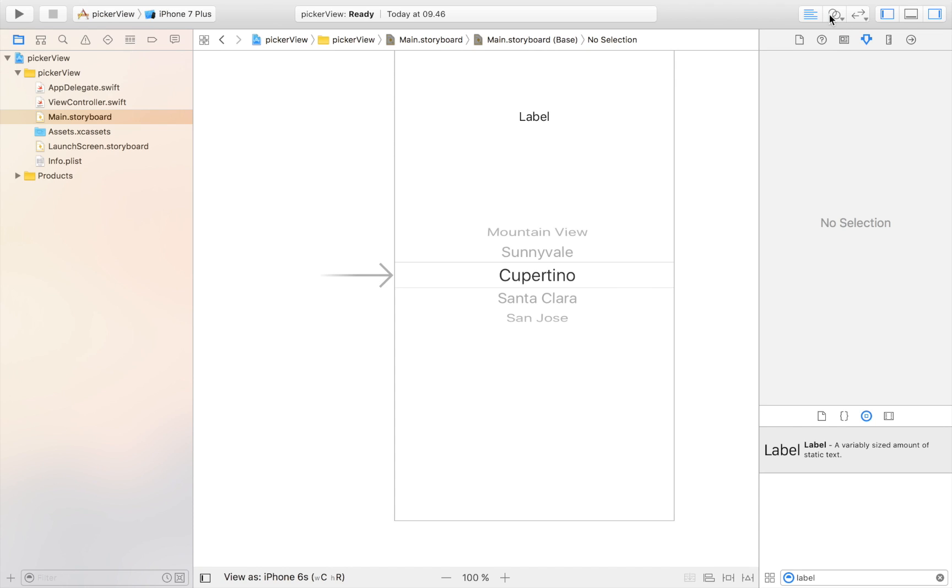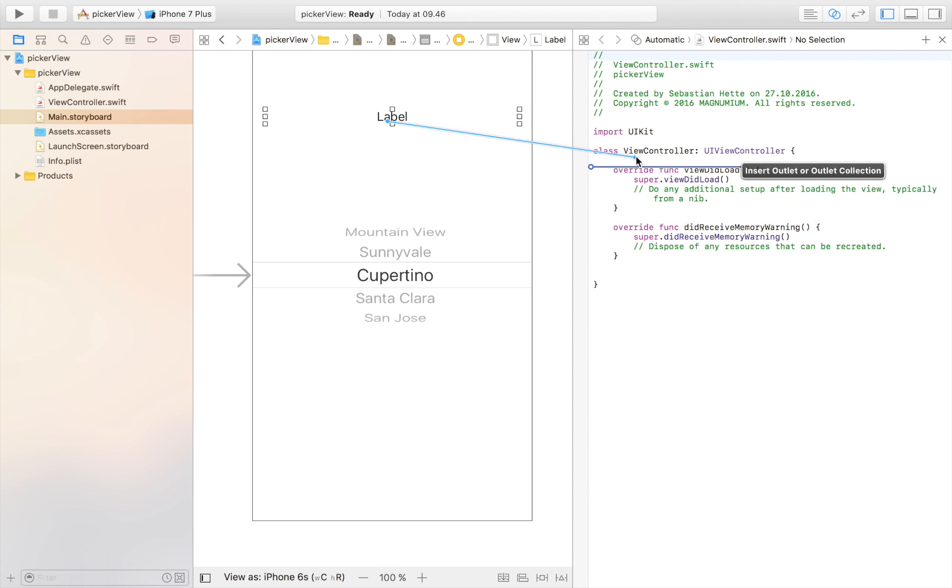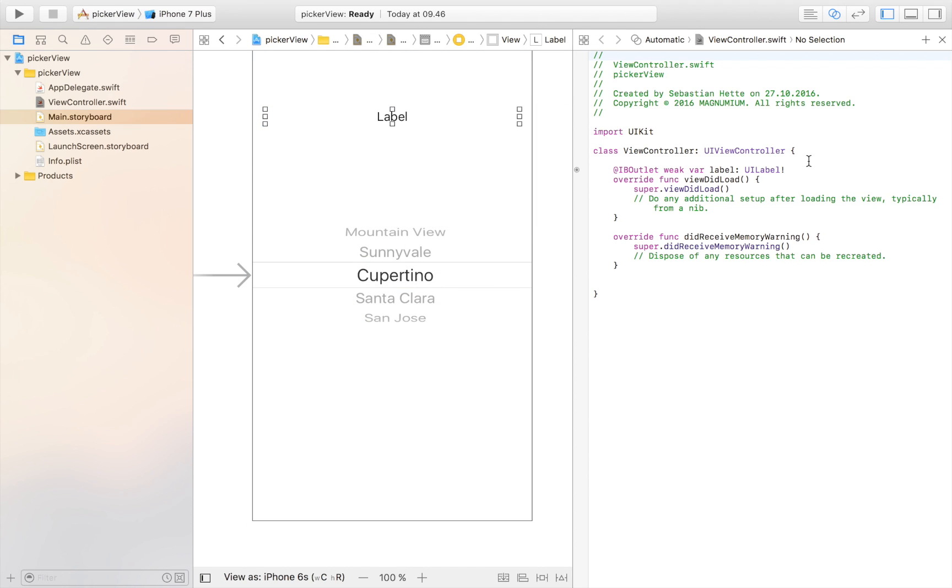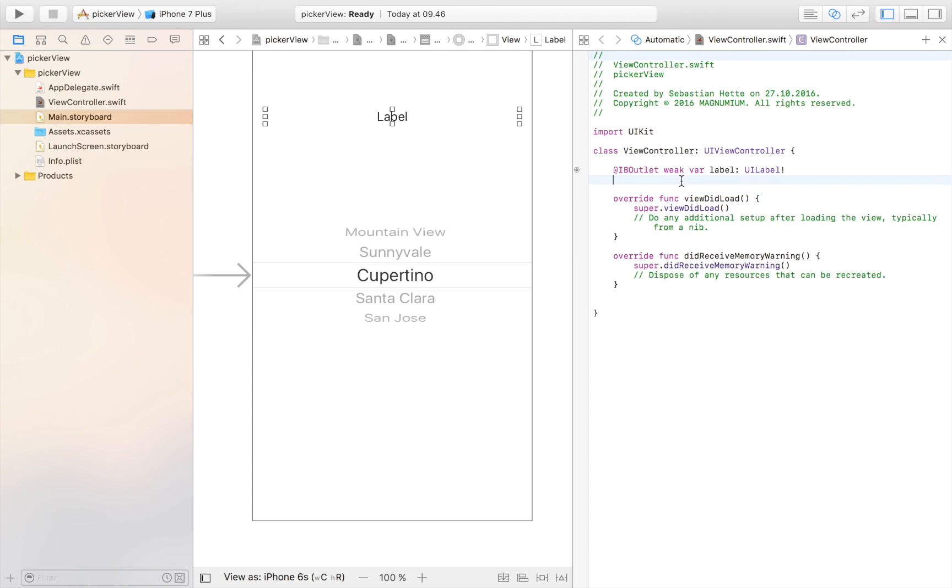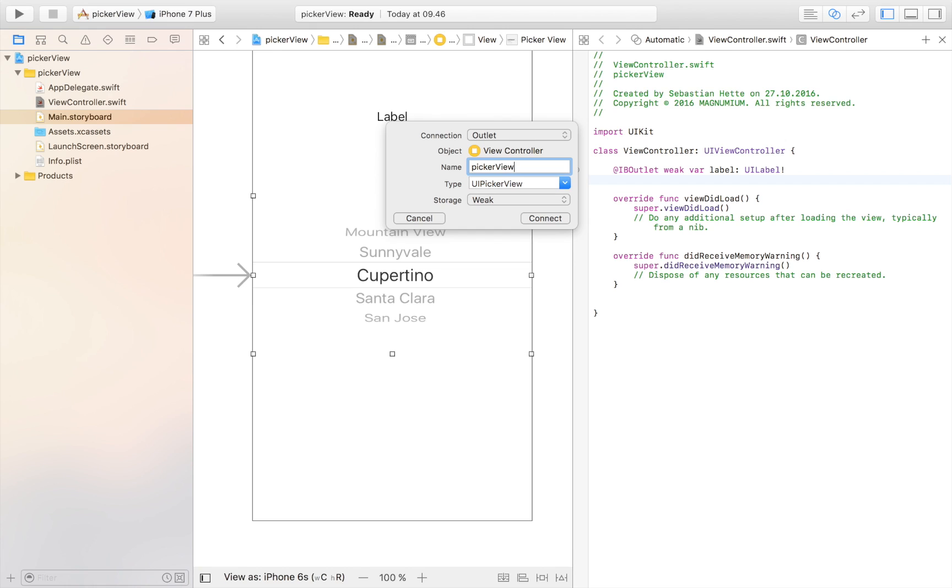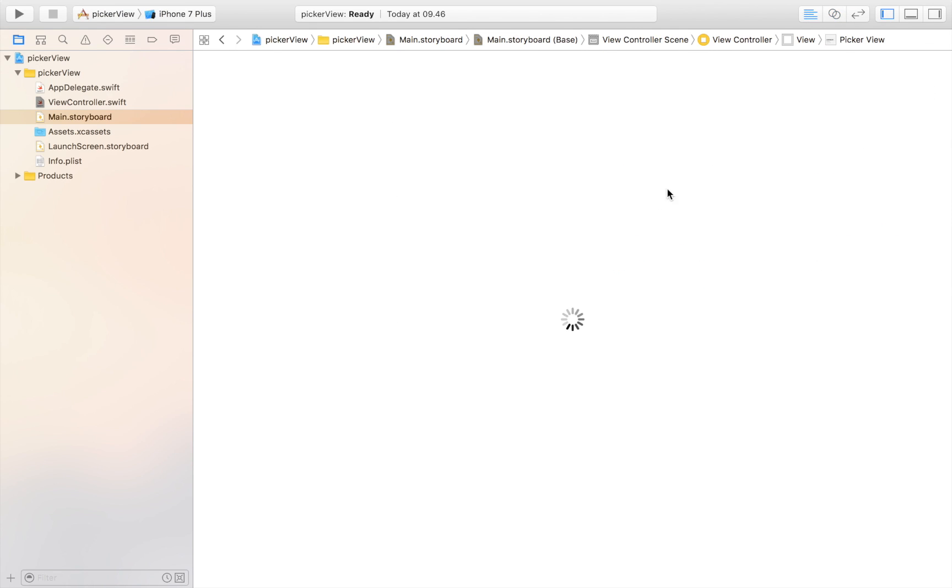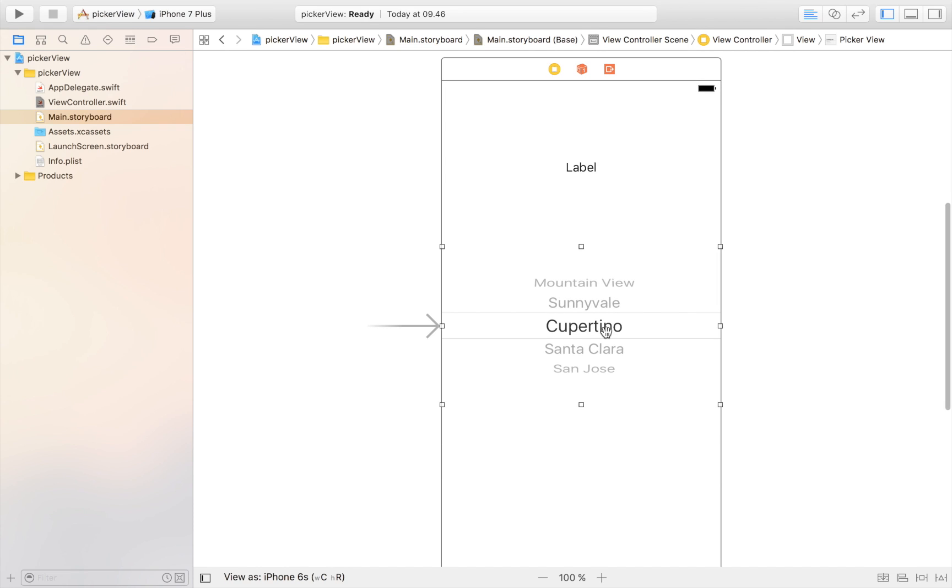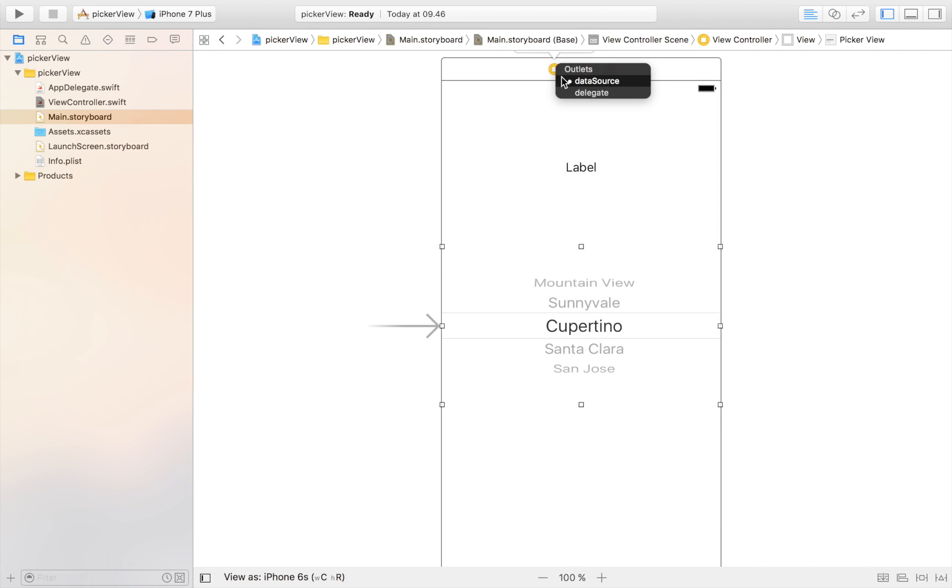Let's click on this icon right here and connect the two elements. We're going to use the label. Let's drag that in and call it label. And we're going to need the picker view, so let's drag that in also, control drag and call it picker view and connect it. Then we're going to control drag from our picker view to this yellow button right here and select data source. Do it one more time and then select delegate.